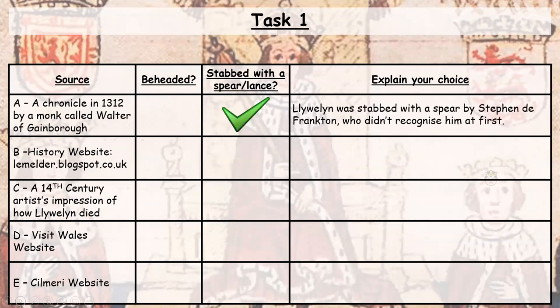We've done the first one for you. Source A is a chronicle from 1312 by a monk called Walter of Gainsborough. It states that Llewellyn was stabbed with a spear and lance, and we've explained this because Llewellyn was stabbed with a spear by Stephen de Frankton, who didn't recognize him at first. Fill in the rest of the table after looking at the sources on the previous slide. Pause the video now and complete that task.